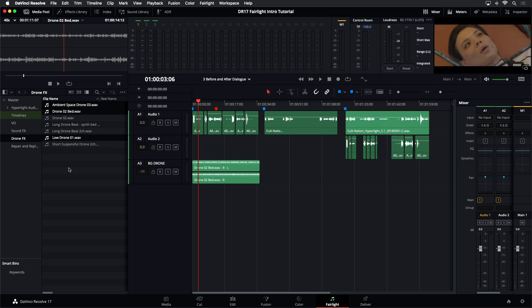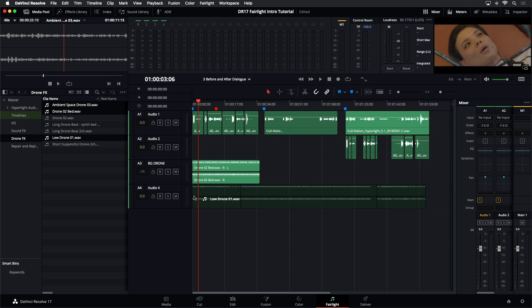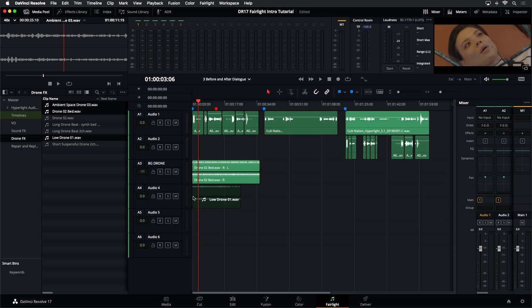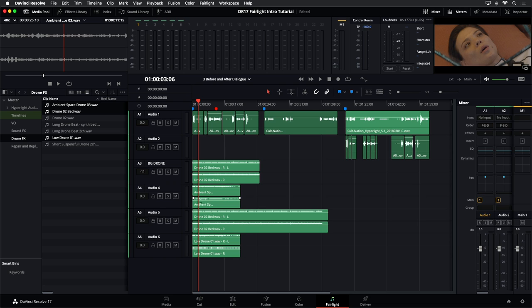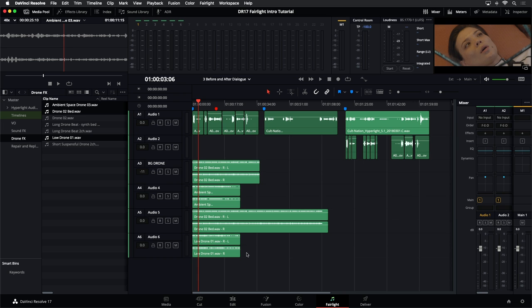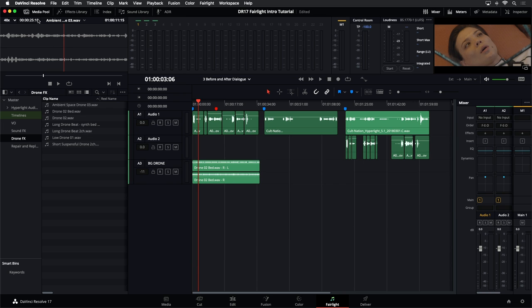With my three clips still selected — Command-Selecting or Control-Selecting on a PC — as I drag them over, instead of dropping into one track, if you hold the Command key it will create new tracks for all the clips. So this is a really useful way to grab a whole handful of clips and start building your sound design or sound effects, putting them all individually on different tracks by holding Command or Control.